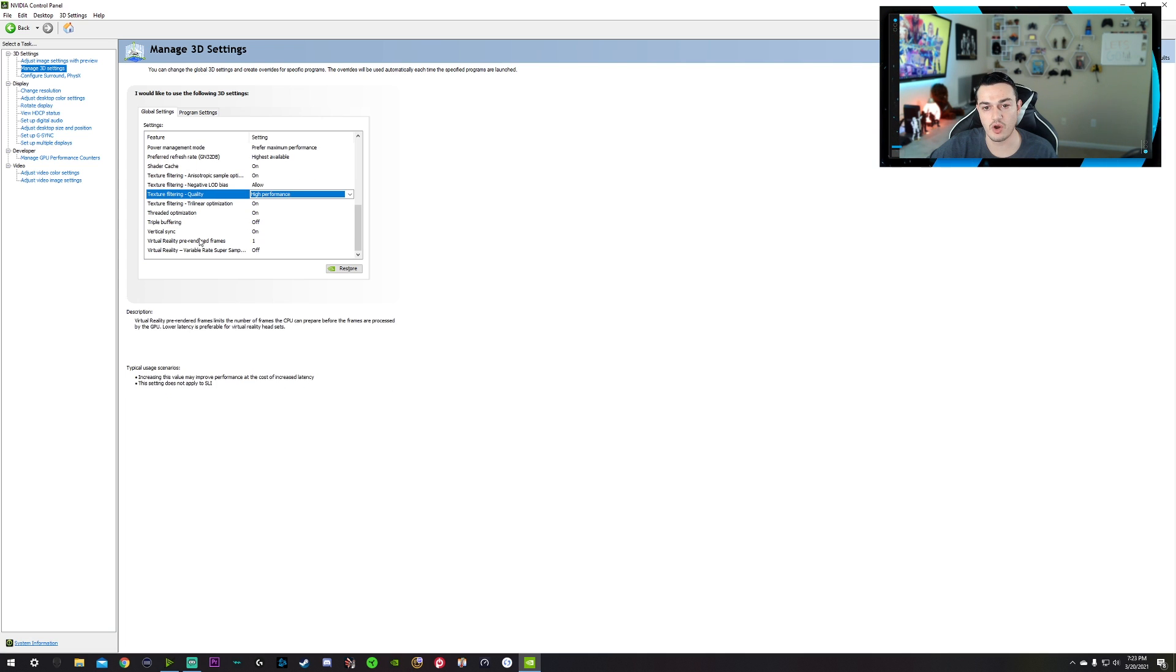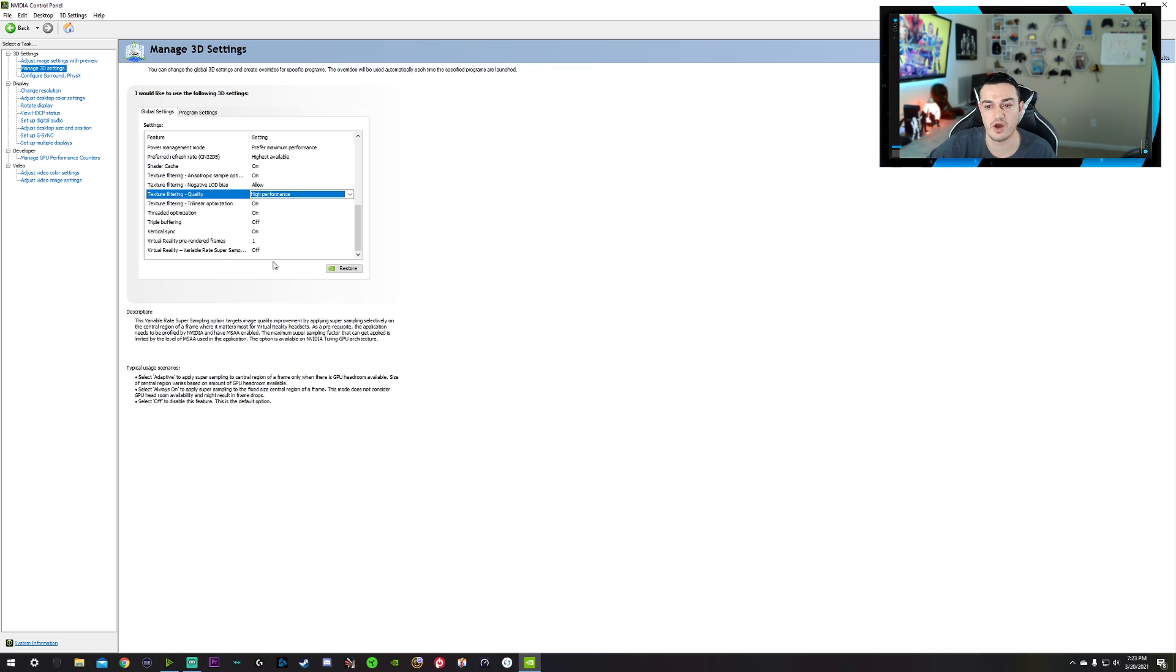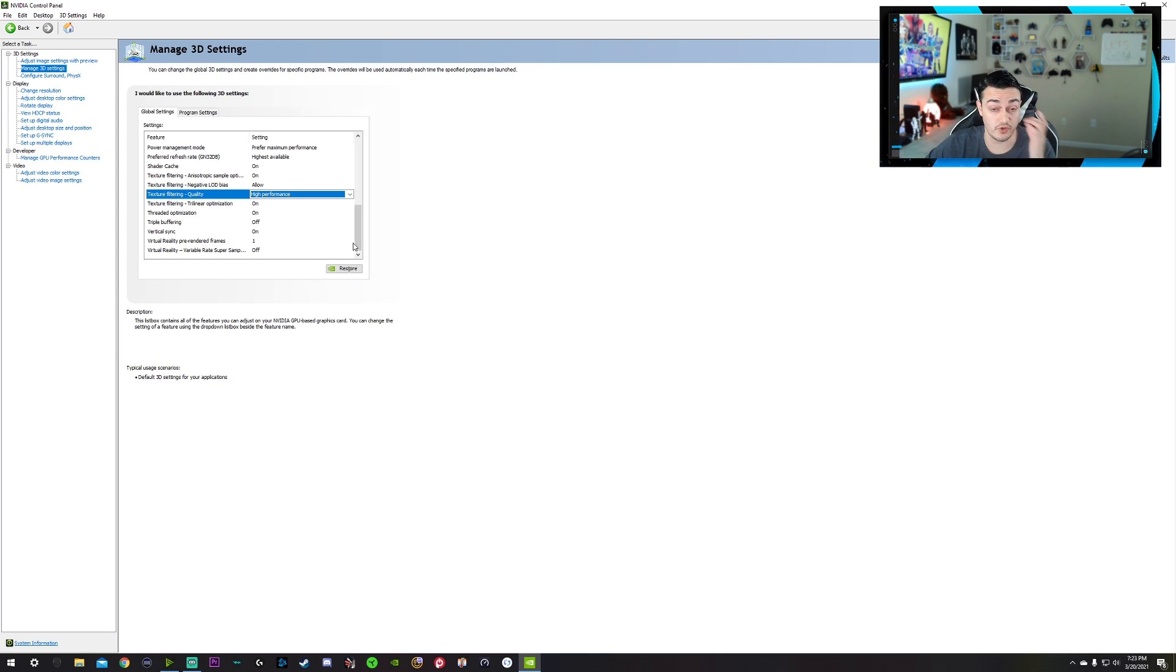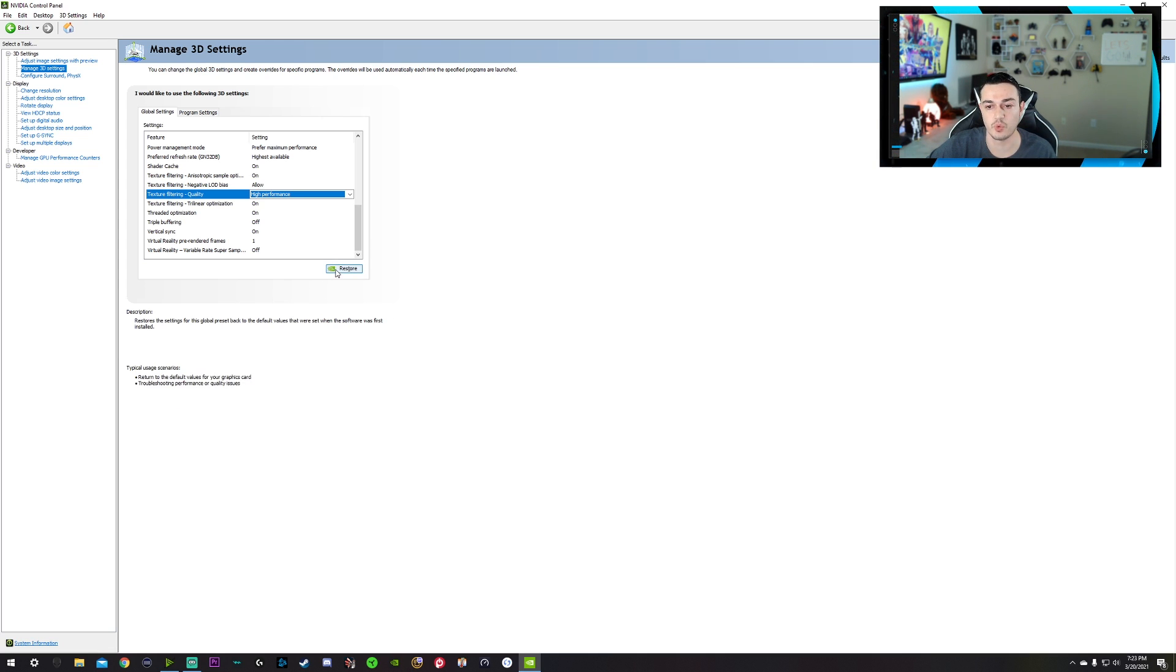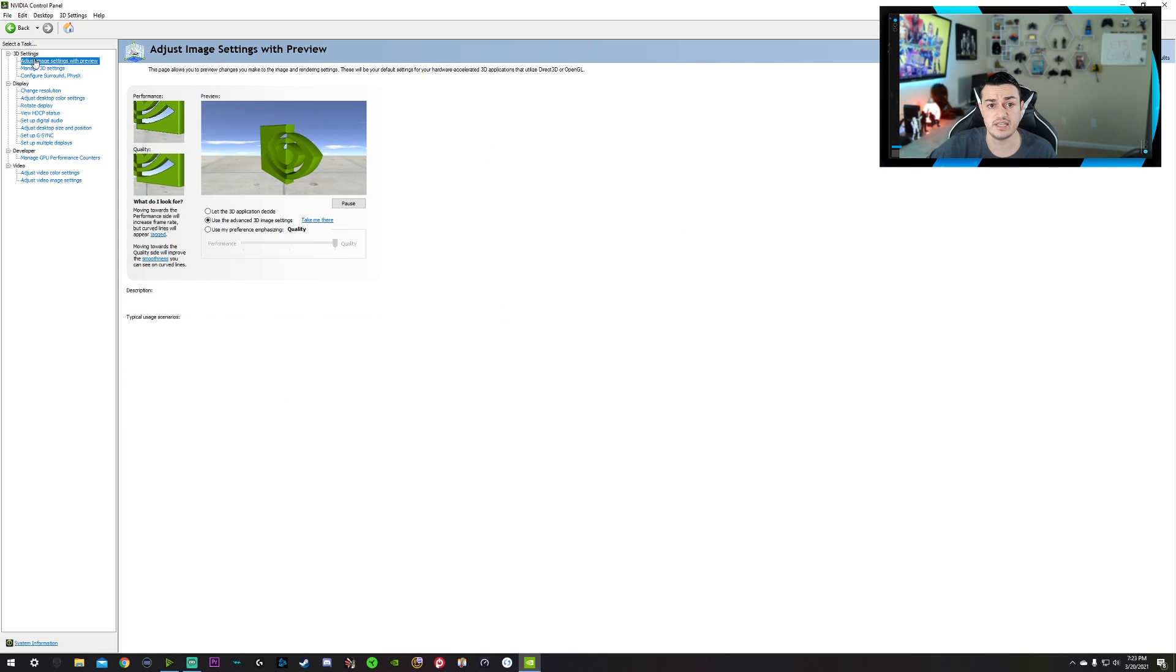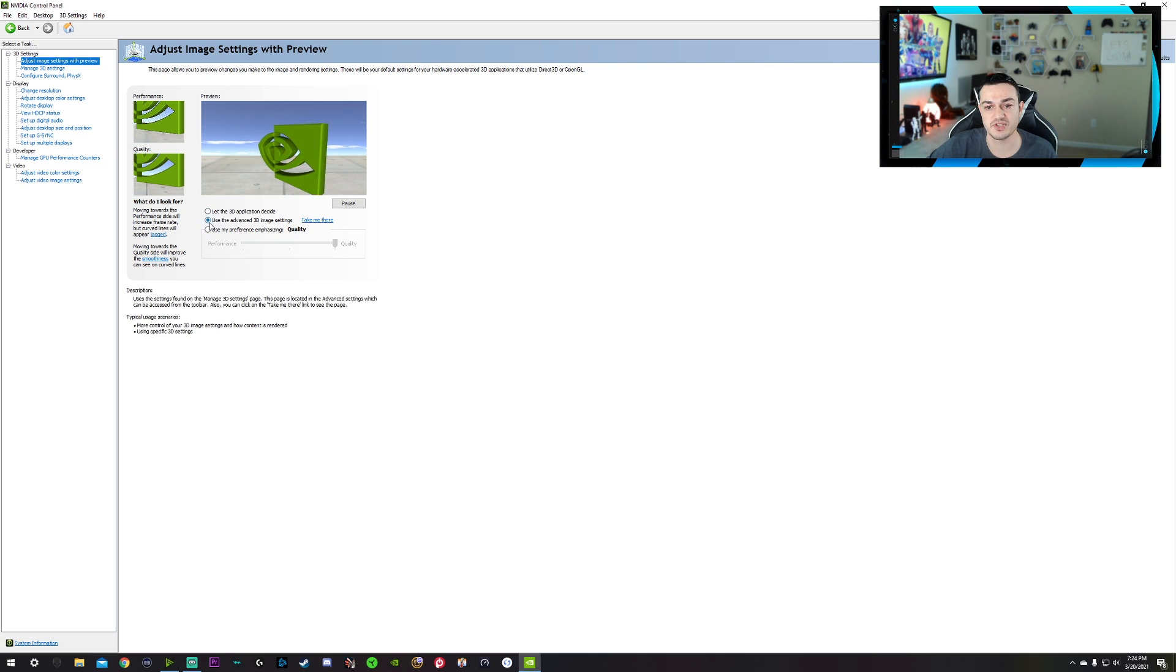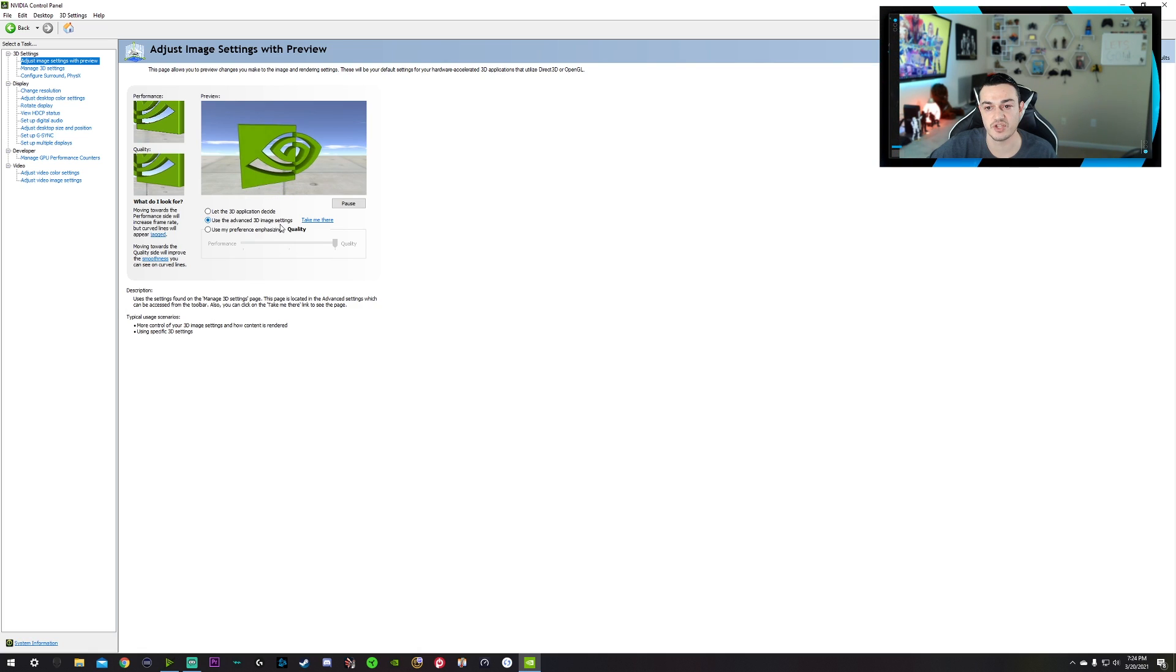And then these are for VR only, but so if you don't have a VR headset, it's not going to matter for anything, but generally just leave these at one and off. And if for some reason you messed up these settings along the way and it completely screwed something up, you just come over here to restore and it'll restore all of your driver settings back to default. Adjust image settings with preview. You want to, by default, let the 3D app decide. You want to choose, let the advanced 3D image settings and select that.